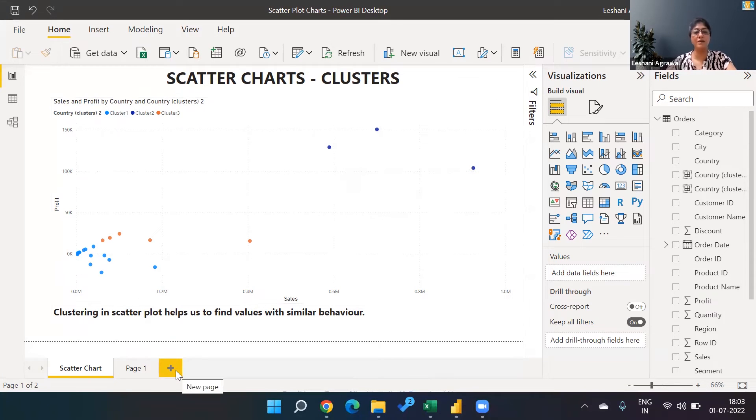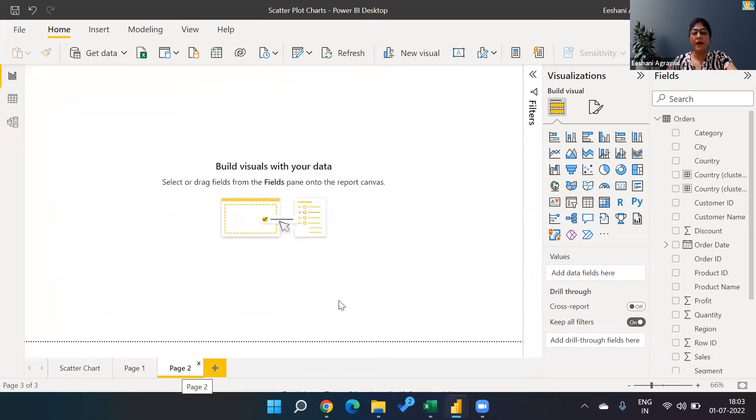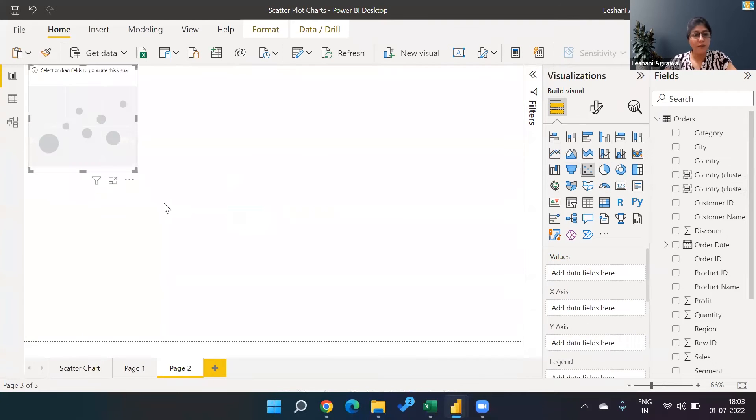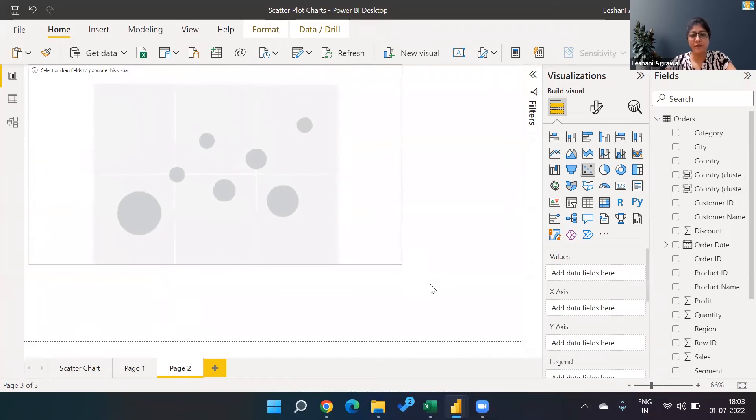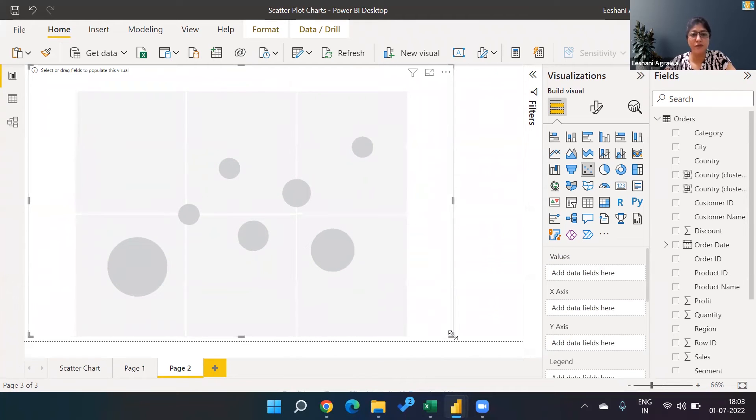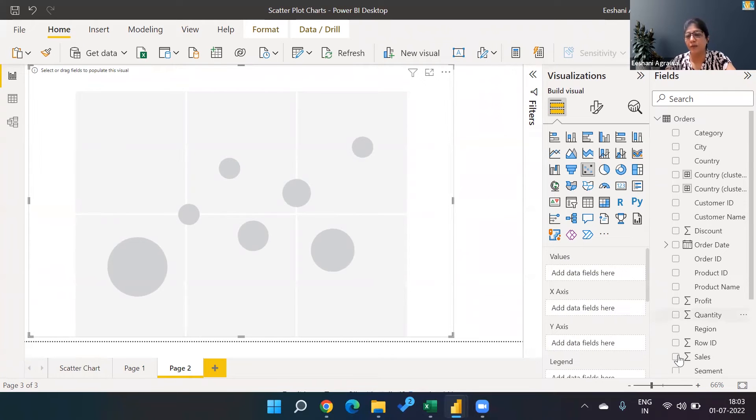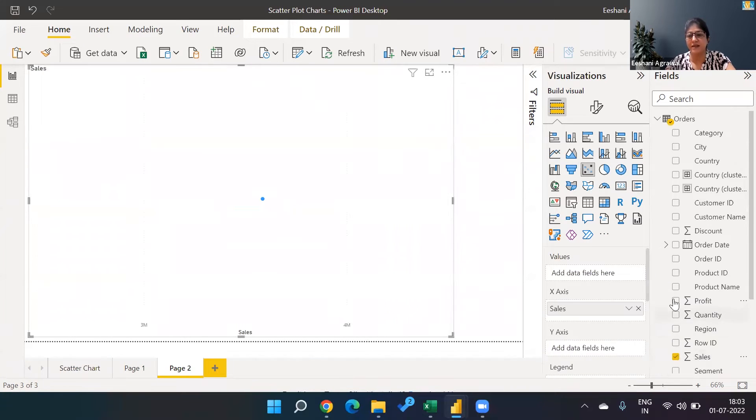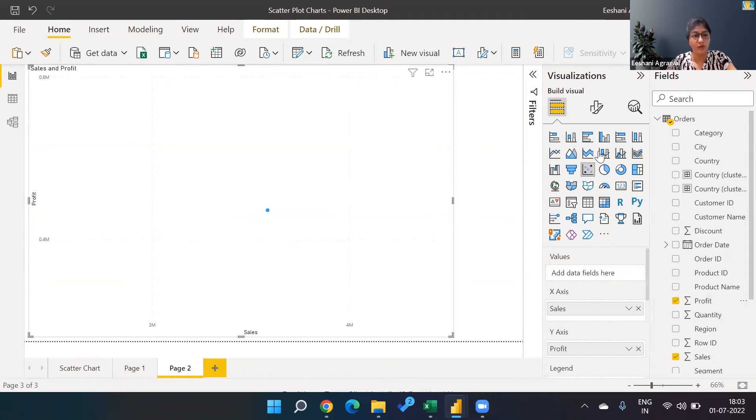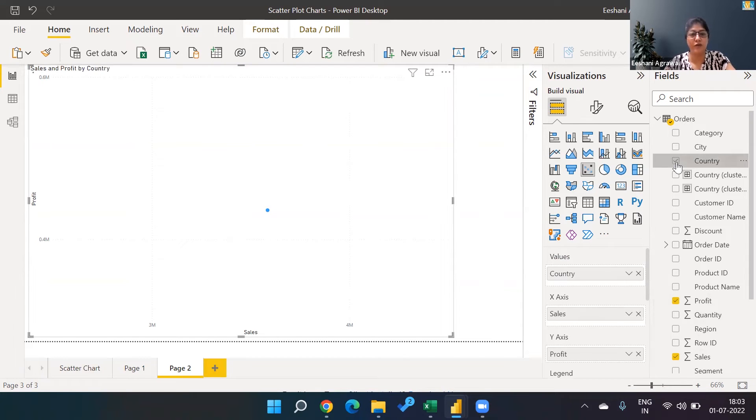We are going to start with a scatterplot. As discussed previously, scatterplot usually uses two numerical fields in it. So I'm going to go ahead and plot sales and profit. Now sales and profit based on which field - I'm going to pick country.